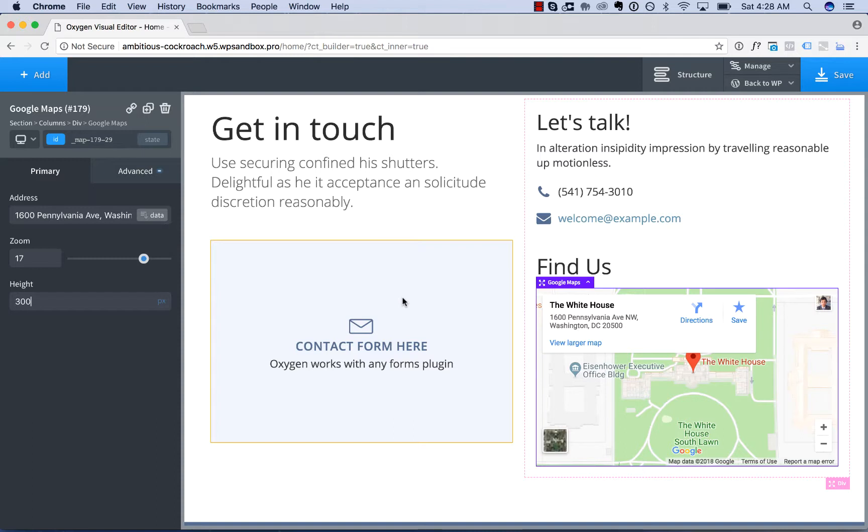And that's it. That's how easy it is to embed a Google Map. Now, depending on your usage of Google Maps and Google's policies, which may change in the future regarding Maps embeds, you may need an API access key to use the maps.